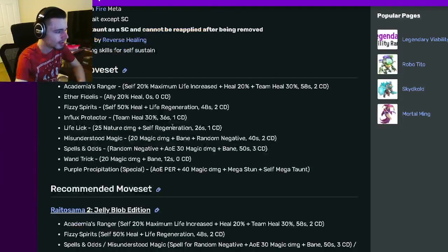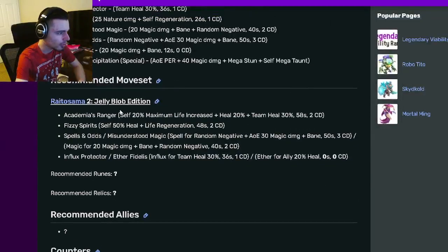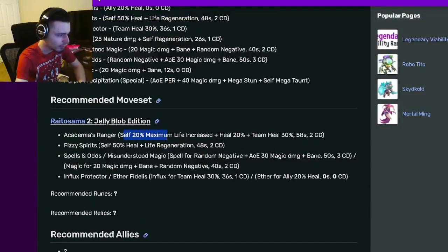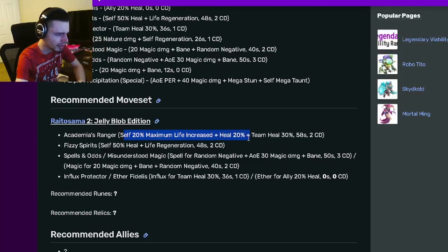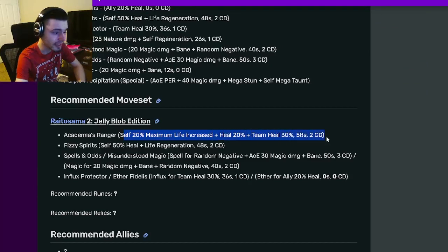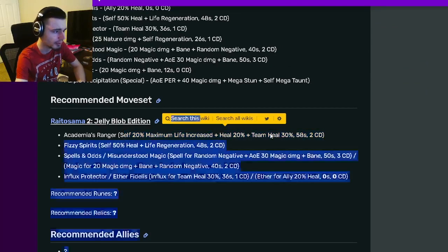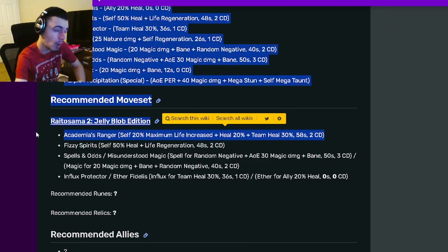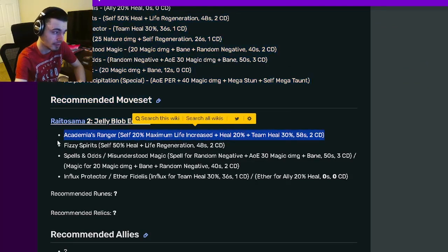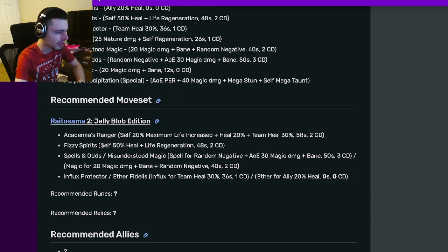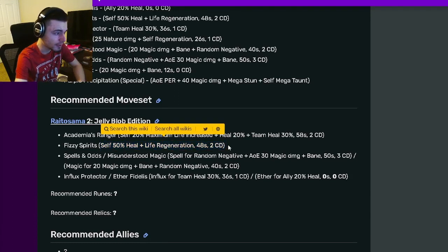And then we have his moveset down here. We have a self-20% maximum life increase with a heal 20% and a team heal 20%, that is quite a bit of healing. And then he also has a self-50% heal with a life regen.